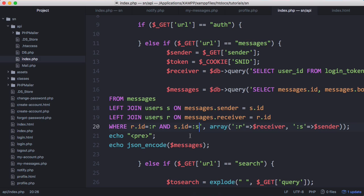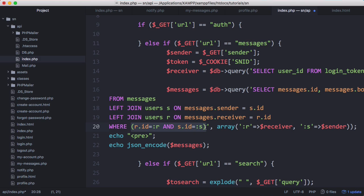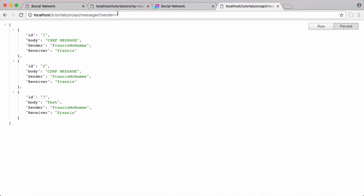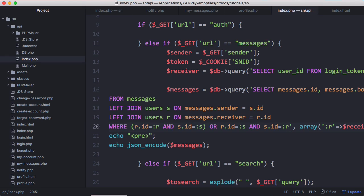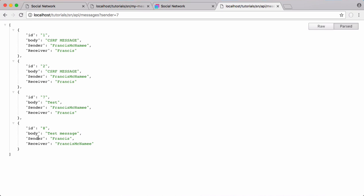We're not getting messages that Francis sent to that user, so we need to modify the query. Surrounding the WHERE conditions in brackets ensures that part is evaluated as one chunk, then we add an OR condition: the receiver is us and sender is this person, OR the receiver is the sender and the sender is the receiver — meaning show all messages I received from this user OR all messages I sent to them. After reversing the IDs in the second condition and running it, we can see the new message printed out.